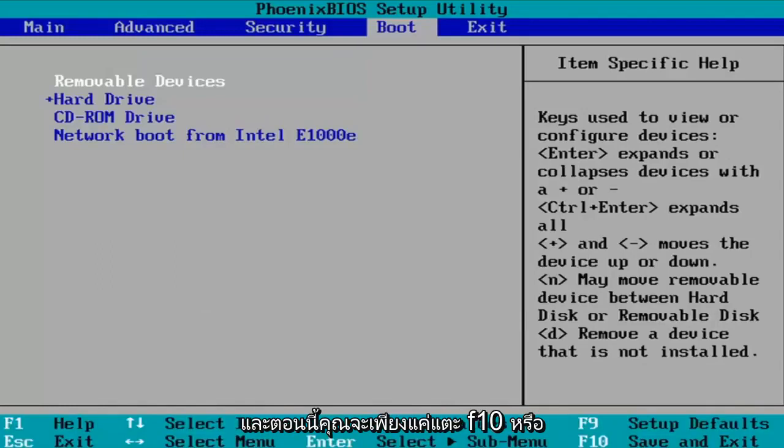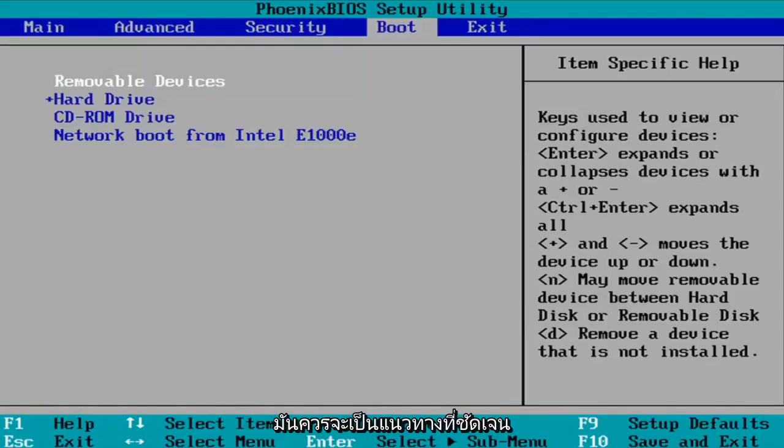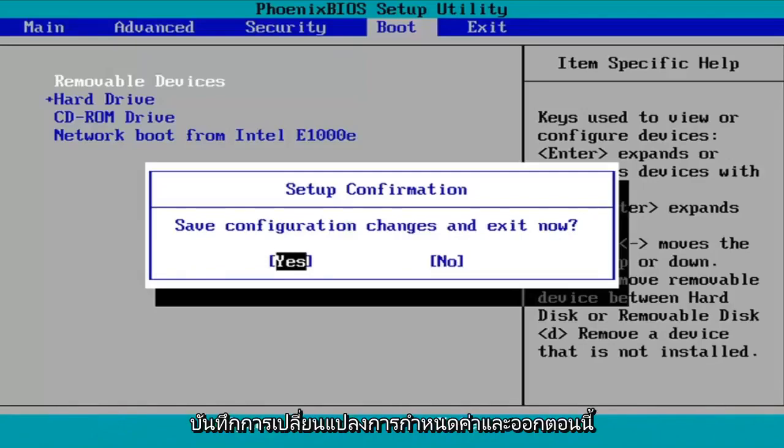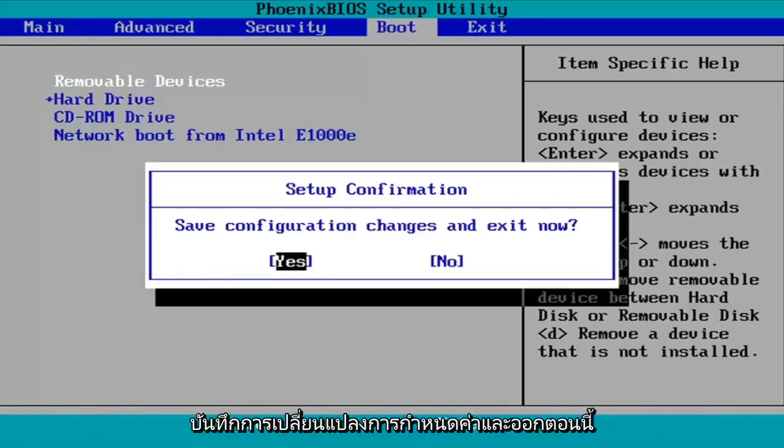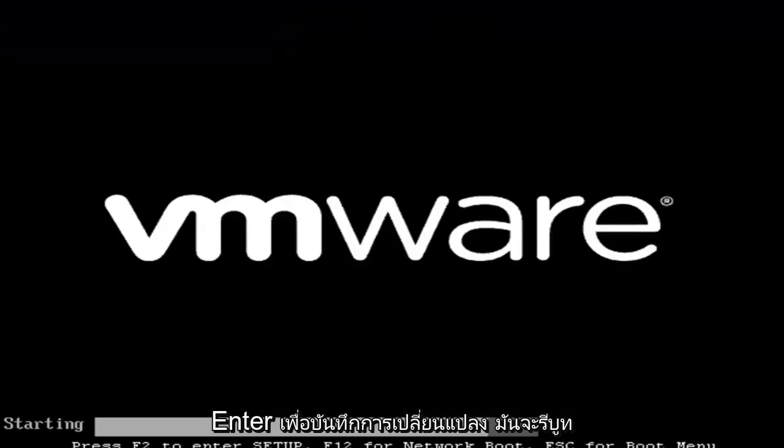And now you're going to just tap F10 or whatever it says in your System Key. You can see what it says on my screen here, so it should serve as a pretty clear guide for you guys. So like I said, F10. I'm going to accept that, so Save Configuration Changes and Exit Now. I'm going to tap Enter to save the changes.